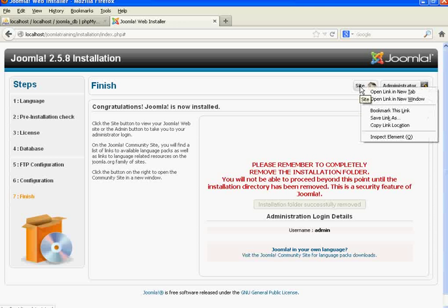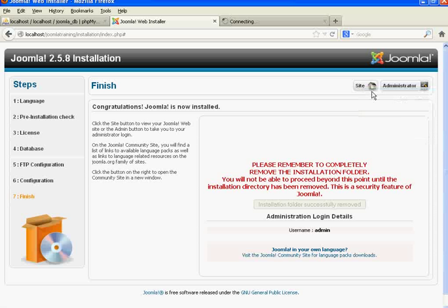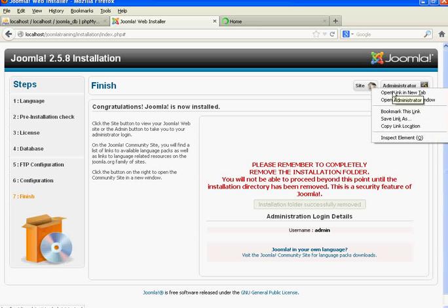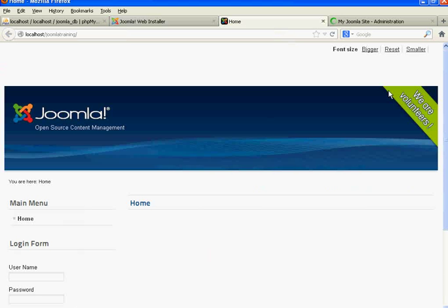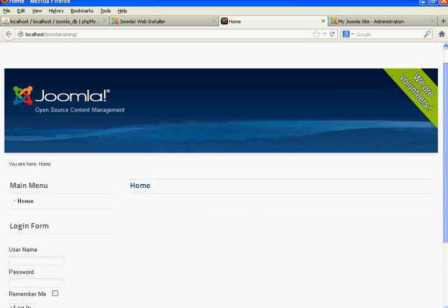On the right side of the page you can see two options: one is Site and the second one is Administrator. Click on the Site option for the website view, and click the Administrator option for the administrator view.